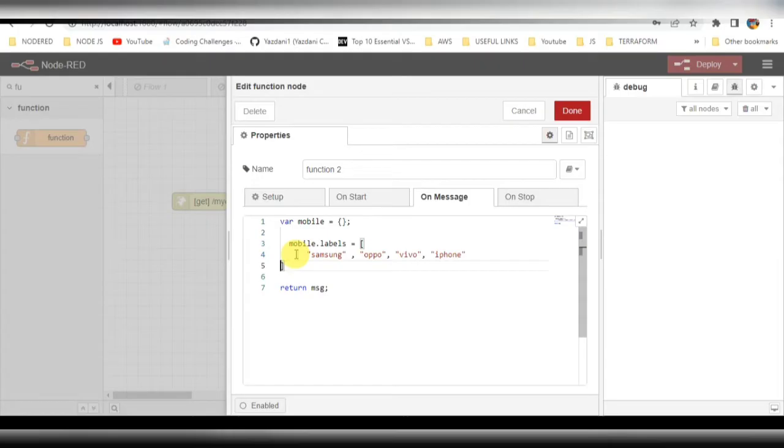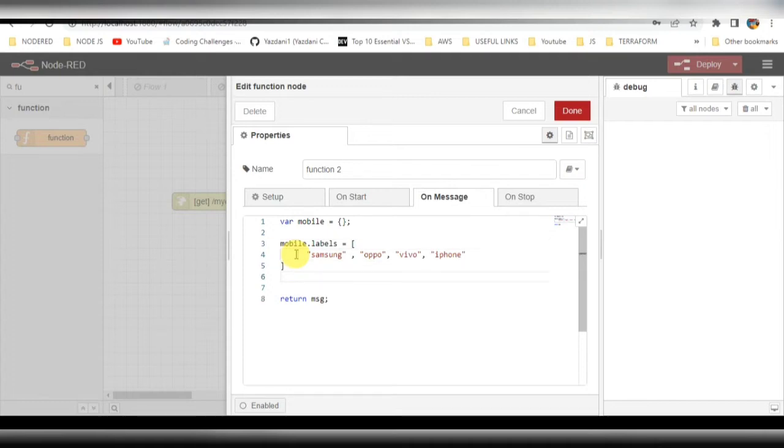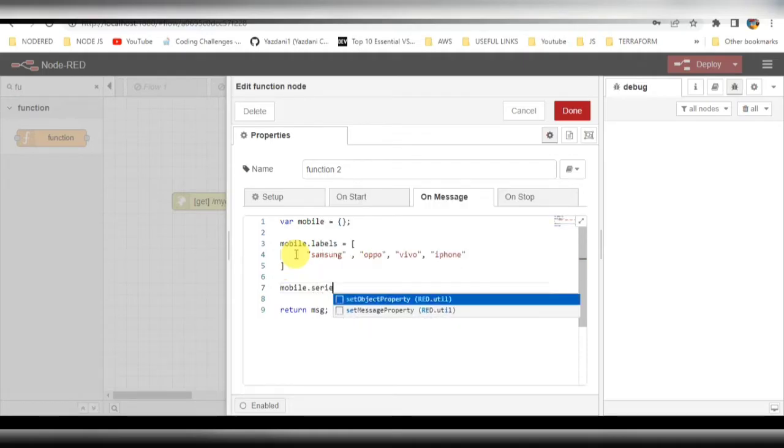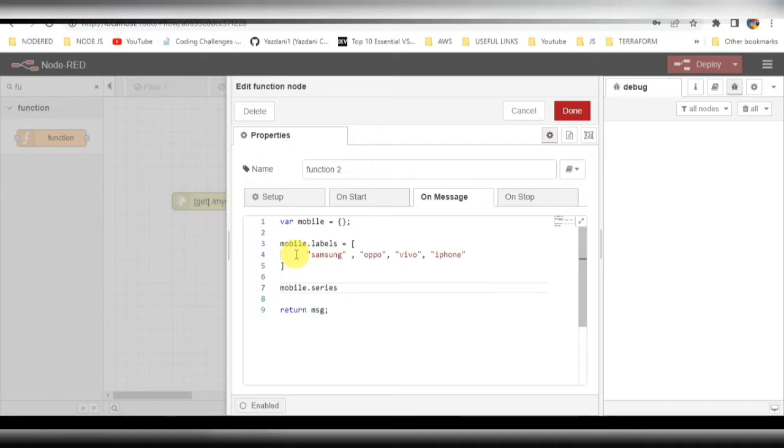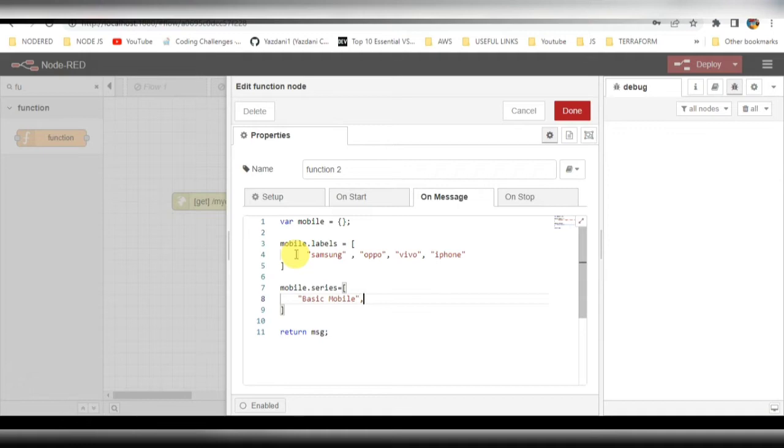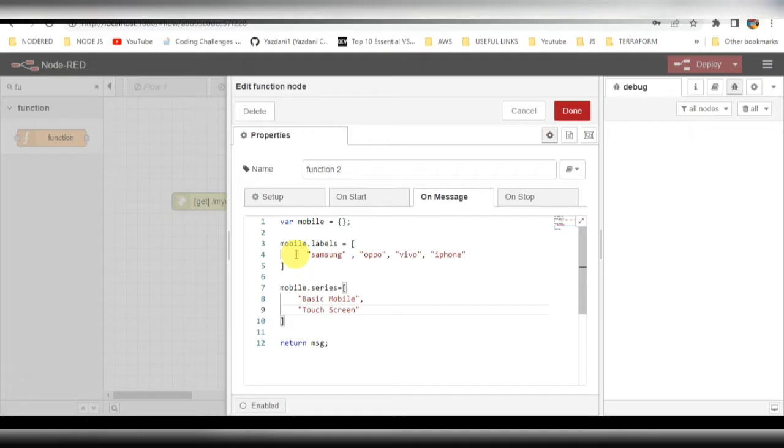After that, I need to add some series of mobiles. I'll be maintaining some categories here, something like basic mobile, touch mobile, and smartphone mobile for these particular brands. Let me add it here: basic mobile, touch mobile, and smartphone.